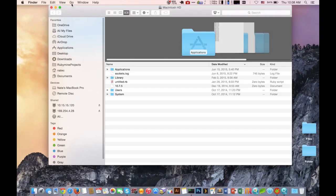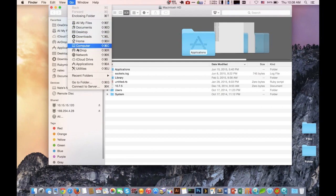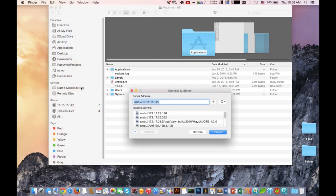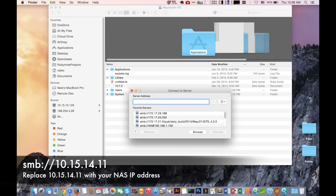Now that we know the IP address of the NAS, on our Mac computer we're going to hit Go and then Connect to Server. In this example we're using SMB. You can also begin with AFP and you'll still be able to connect to the NAS perfectly fine.